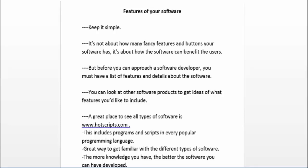Before you approach a software developer, you must have a list of features and details about the software product you plan to create. To get ideas, look at other software products in a similar industry. You can also go to a website called hotscripts.com — this site includes programs and scripts in every popular programming language. It's a great way to get familiar with different types of software, and you can read the reviews for the various products on that site. The more knowledge you have, the better the software you can have developed.